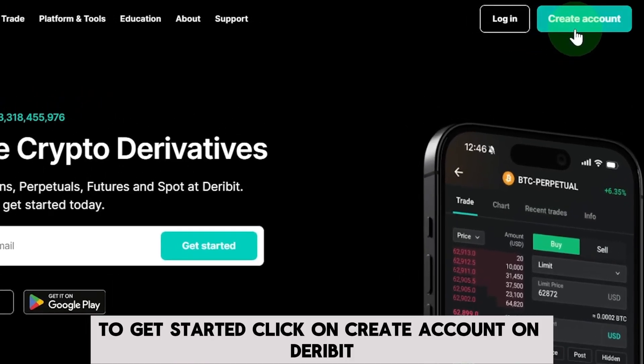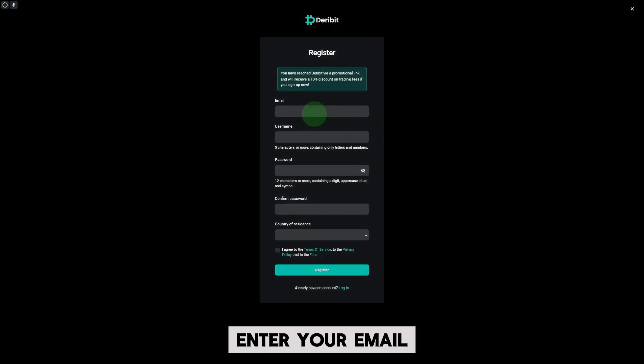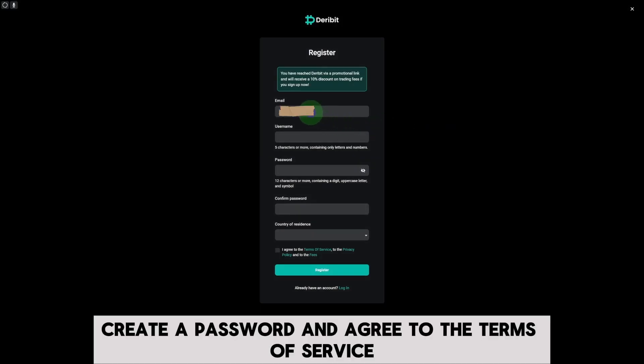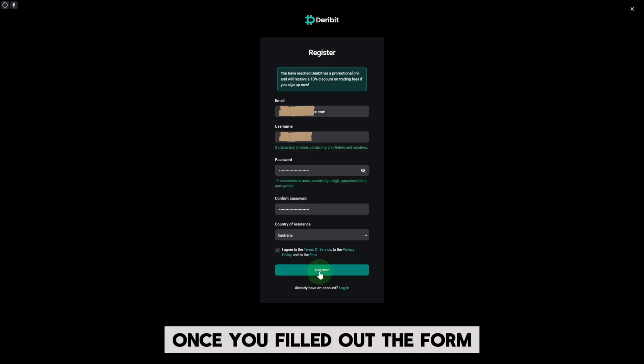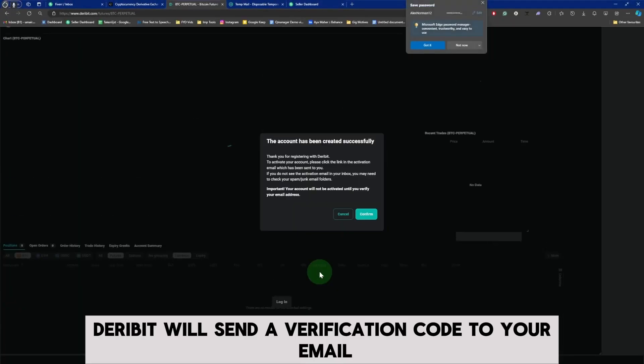To get started, click on Create Account on Deribit. Enter your email, create a password, and agree to the terms of service. Once you've filled out the form, click Register.